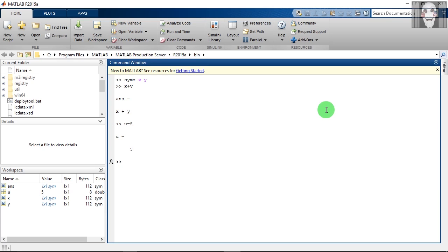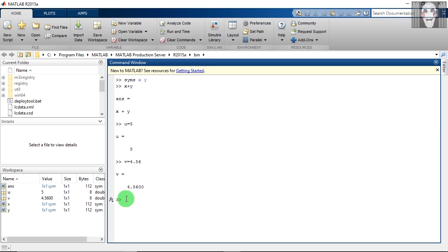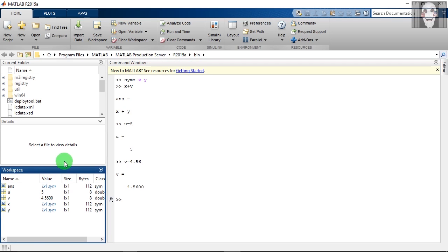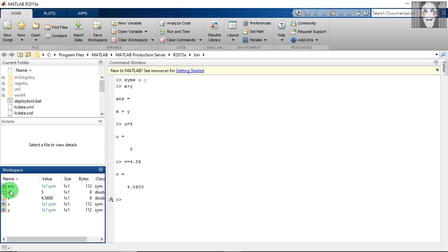After this, I will create another variable and give it a float value, which is a fractional value. If you see here, this is your workspace. You just need to click on this to activate it, and you can see here that whatever variables we created in the command window have appeared here. The first variable is ans, this is the answer of this operation x plus y.